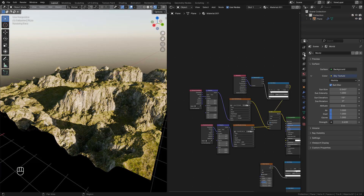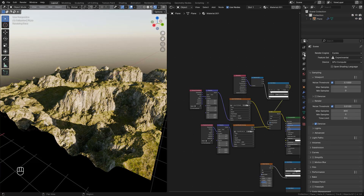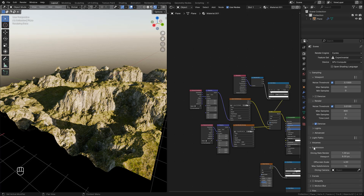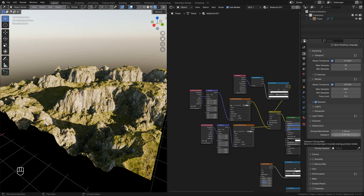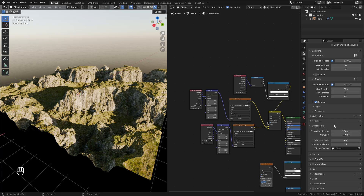Let's go to render properties, under subdivision. Here in viewport, by default it is 8 pixels — the lower this value, the higher resolution and more detail we have, but this is only for the viewport. Then we have Dicing Rate Render, which is for the final render. By default it is 1 pixel, but if you have any issue rendering, like running out of VRAM, just increase this value.